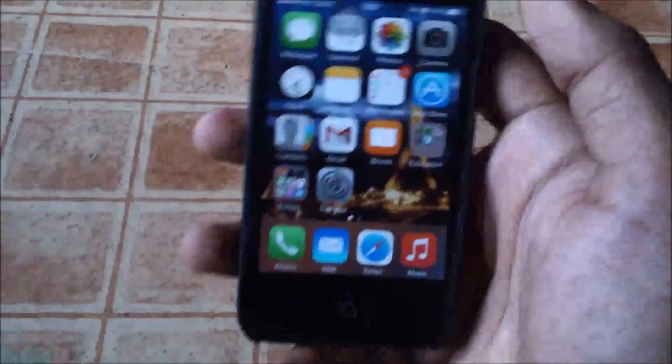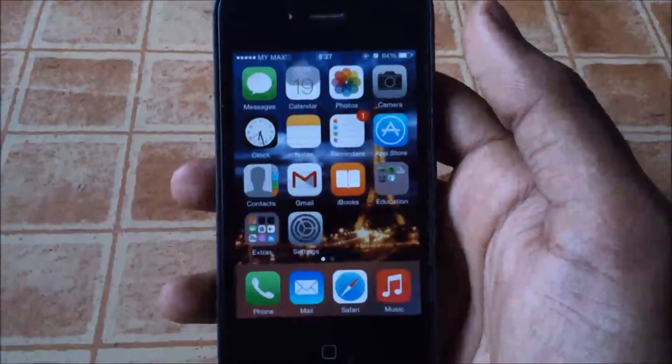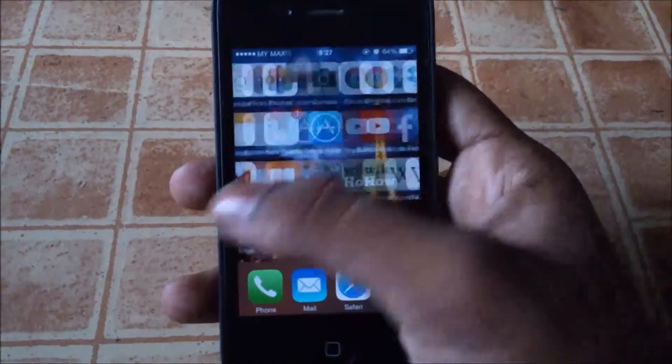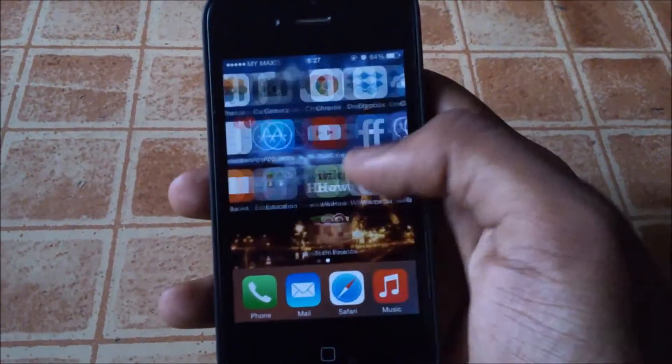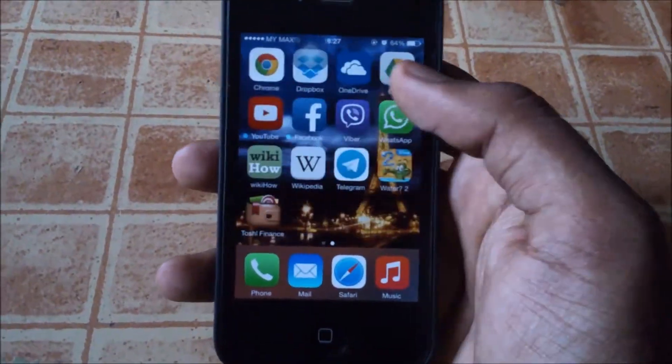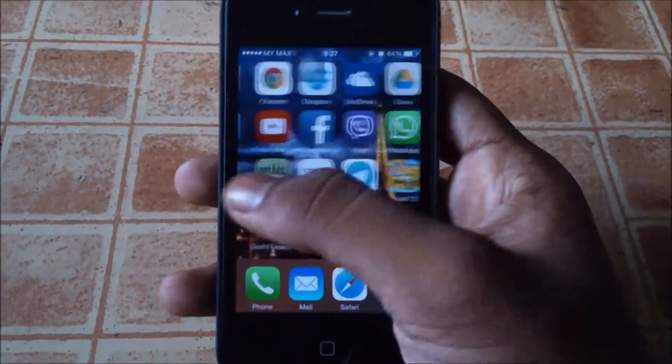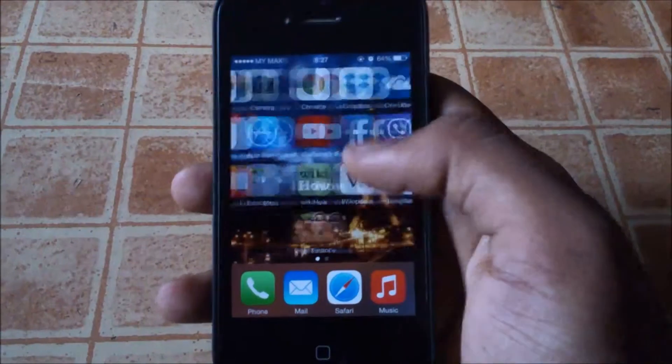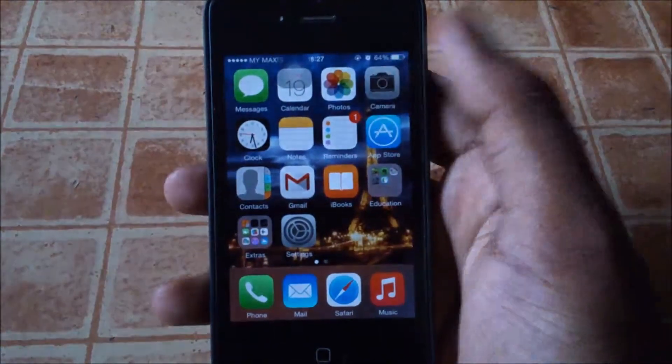Hello guys, LogX125 here and today I'll be doing a review on iOS 8 on the iPhone 4S. So here we go.